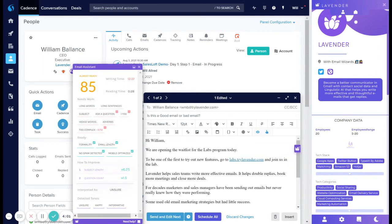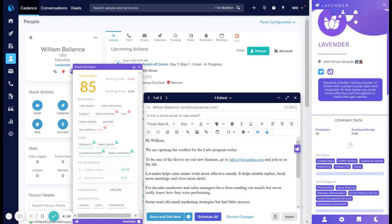Our email writing assistant features a score, which tells you the likelihood of getting a reply. We showcase how long you've been writing this email. We show how long it takes to read that email, what needs work, what's ready to go. And to help you move through your inbox faster, we provide a short list of how to improve that email.